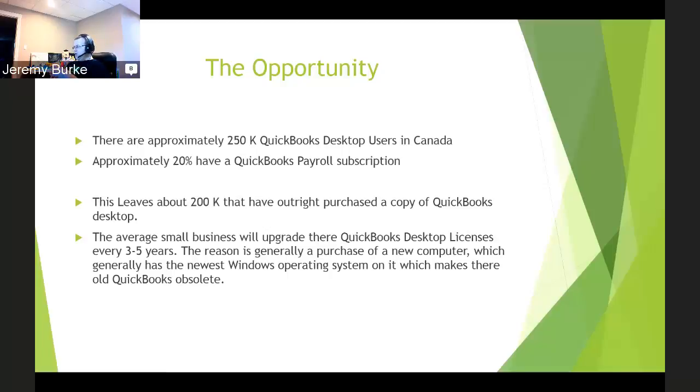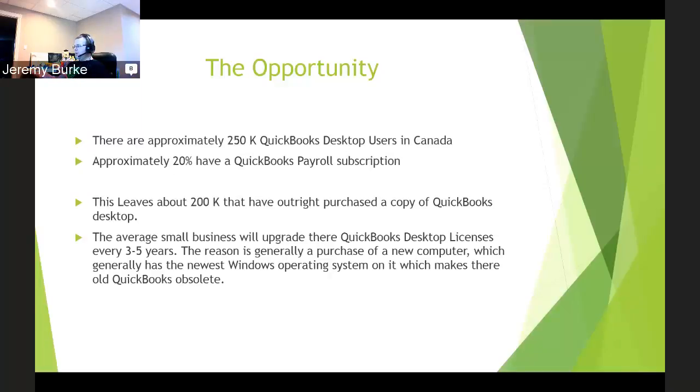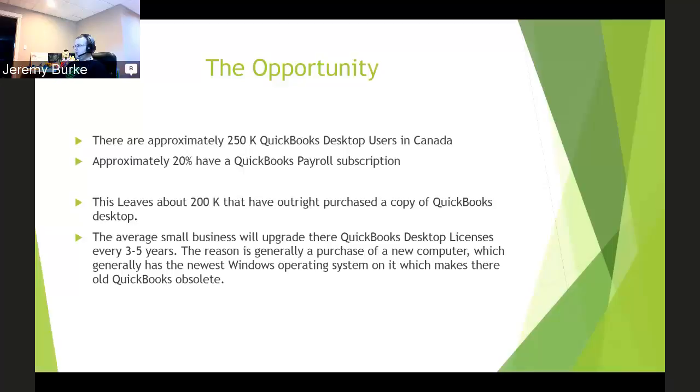I noticed from working on the outbound sales team for about three years with Intuit that every three to five years, a person is looking to upgrade their version of QuickBooks. The majority of the reasons were they were purchasing a new computer with a new version of Windows that their older version didn't work with. Another more common thing is people are switching from PCs to Macs. QuickBooks desktop doesn't work with Macs well in Canada unless you have a Windows emulator. It's driving people to call into Intuit to purchase new versions of QuickBooks.